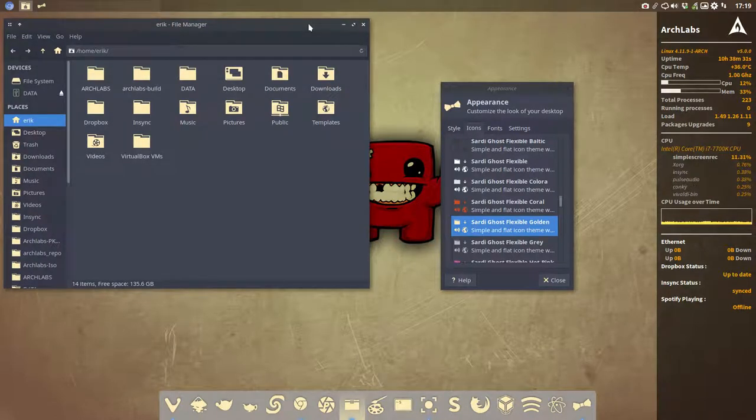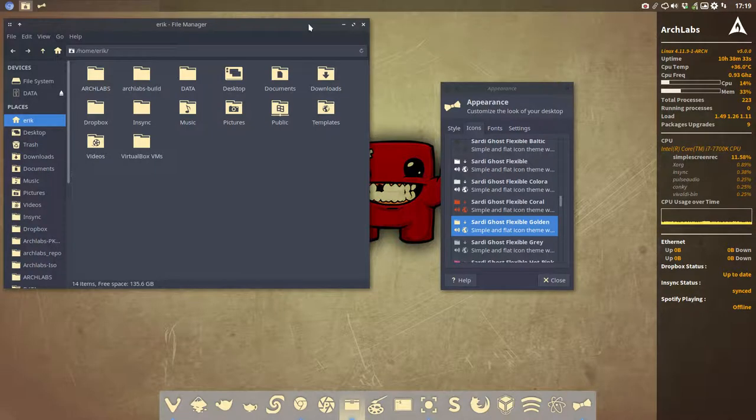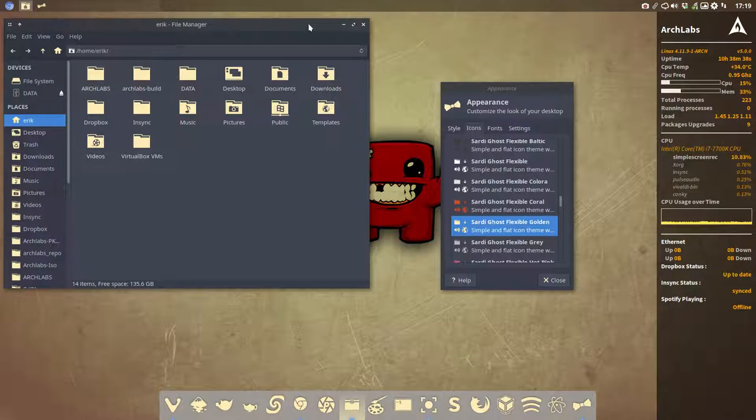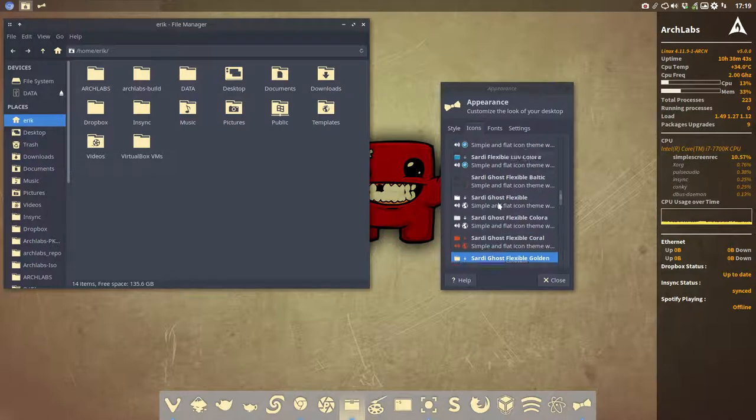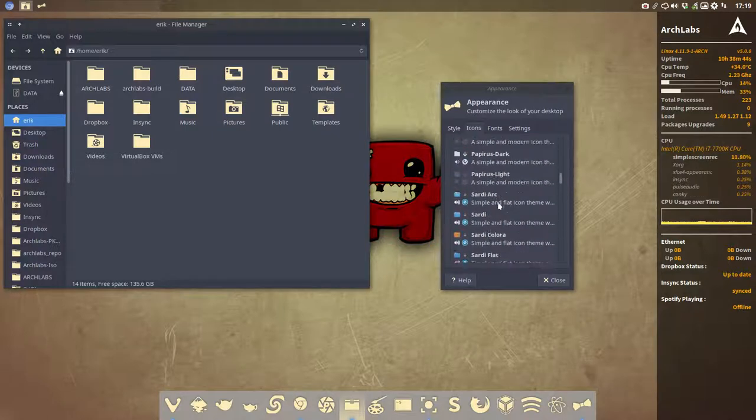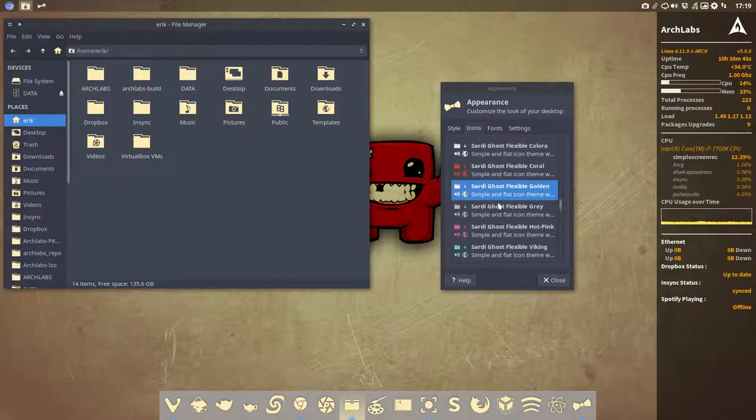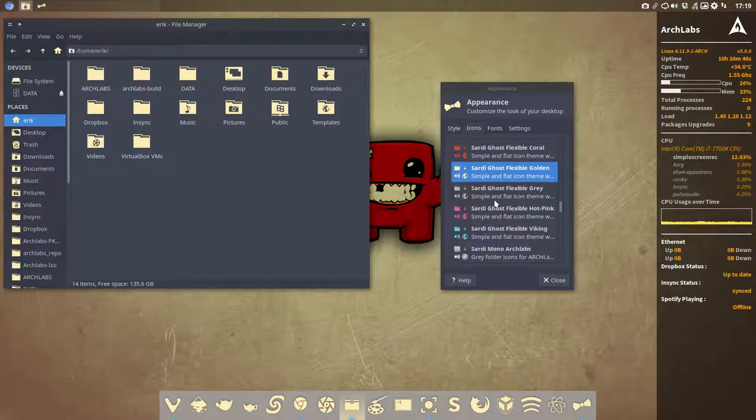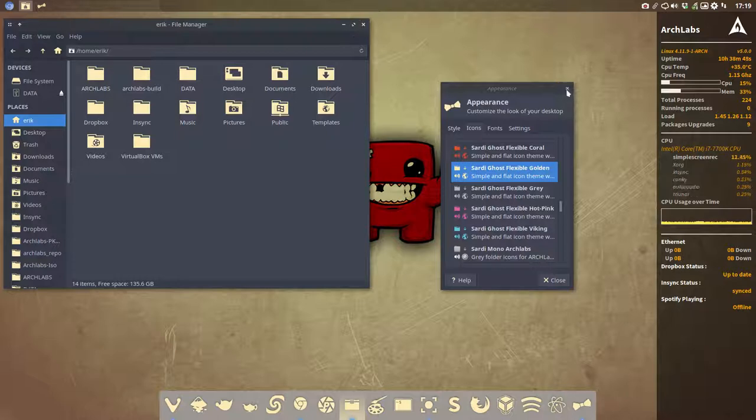It's an ideal way to make your theming, to maximize your theming. When a conky comes in, a wallpaper comes in, they say it clashes with my design. And then you have just a choice from all these icons to choose from. So this is Sardi Ghost Flexible Golden. Let's keep it at that. And now the second part.